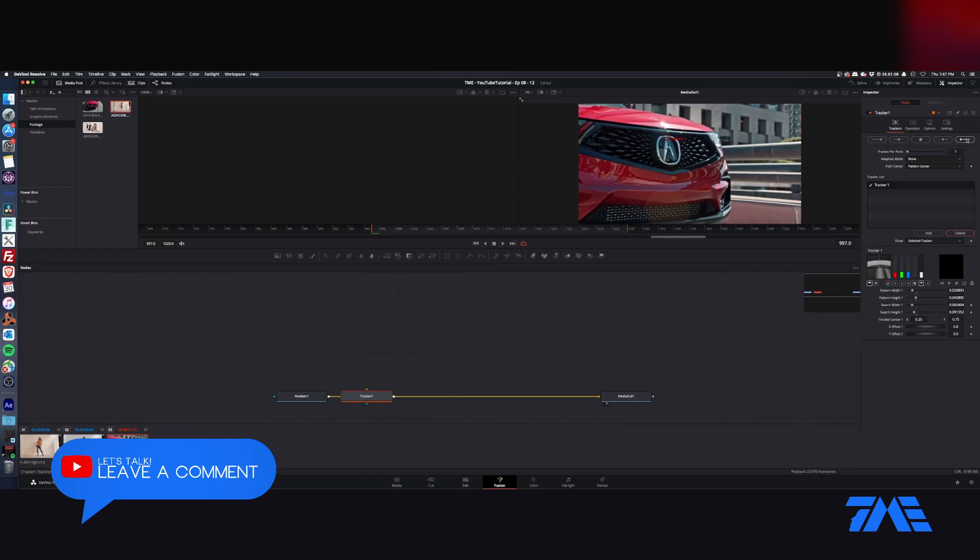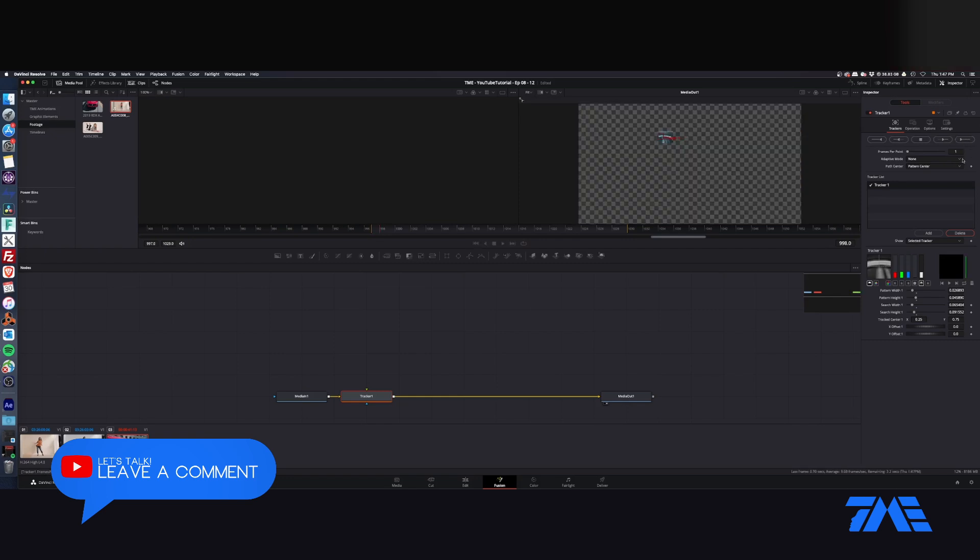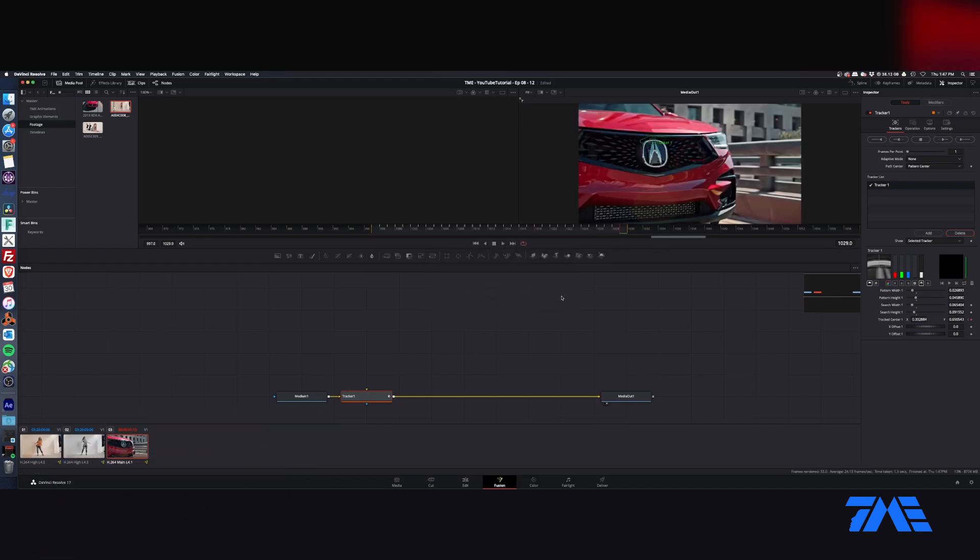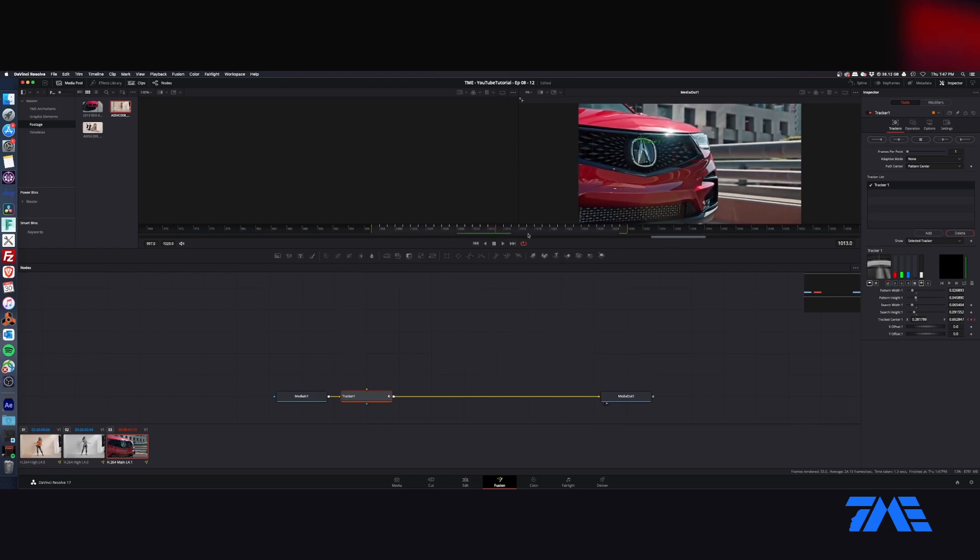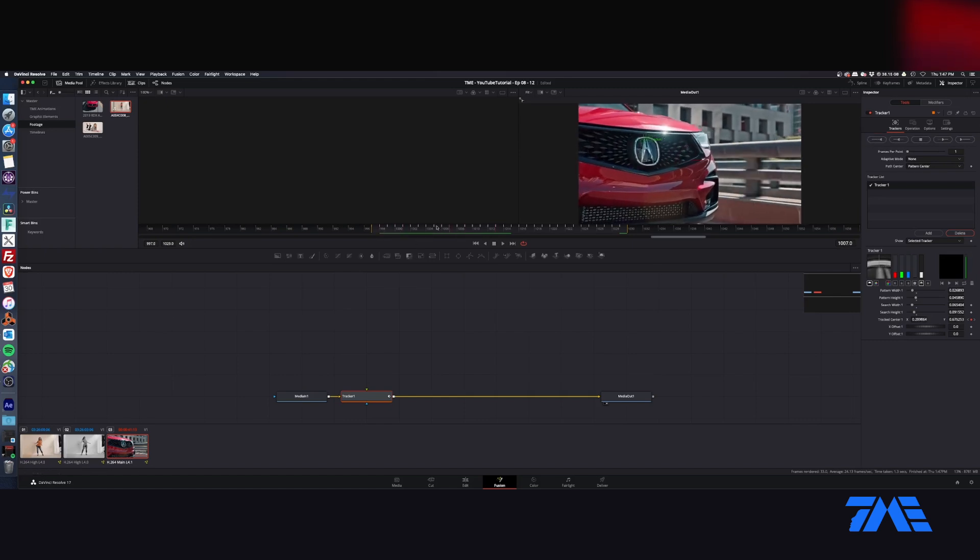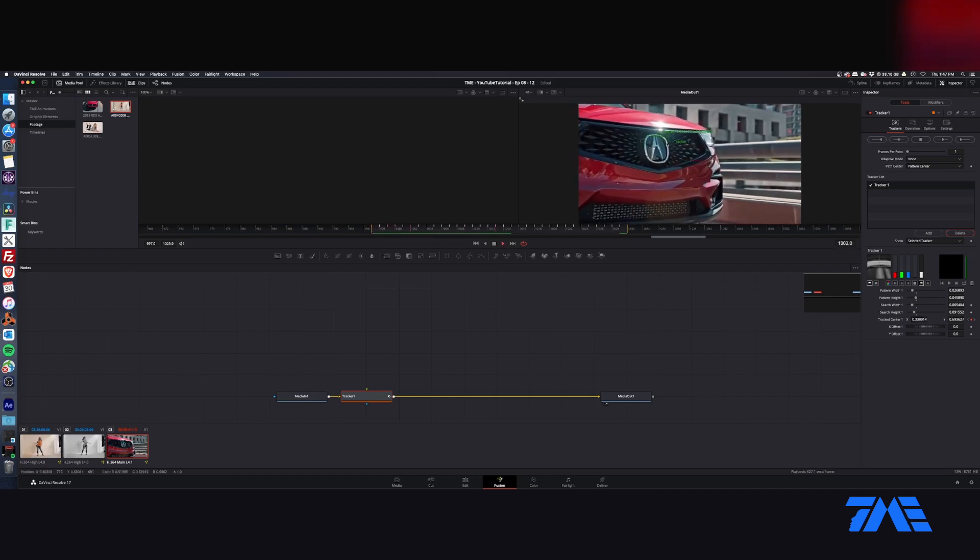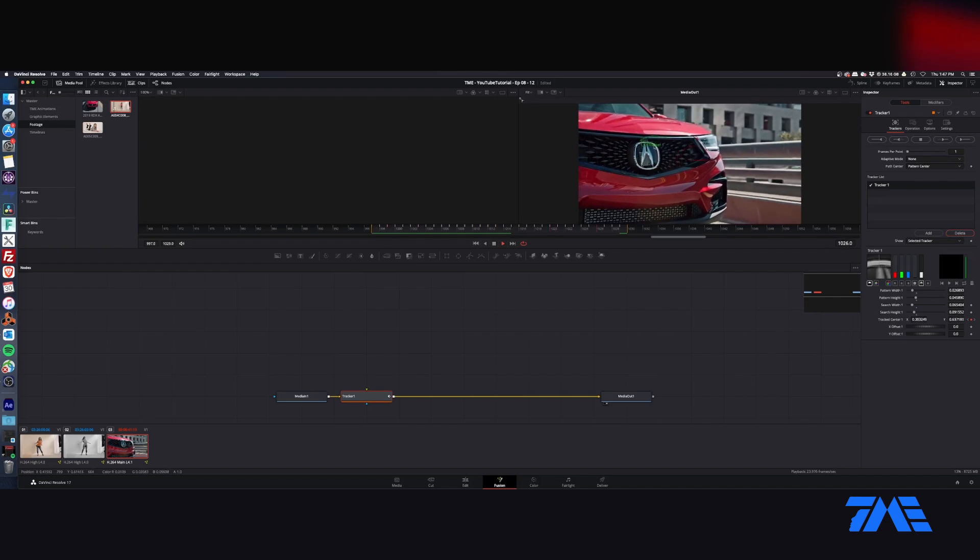We're going to press this button to track forward. Hit okay. That's just saying okay if you were in the middle, you would track forward then come back and track back by clicking the back button. So there we have our tracked-in piece.